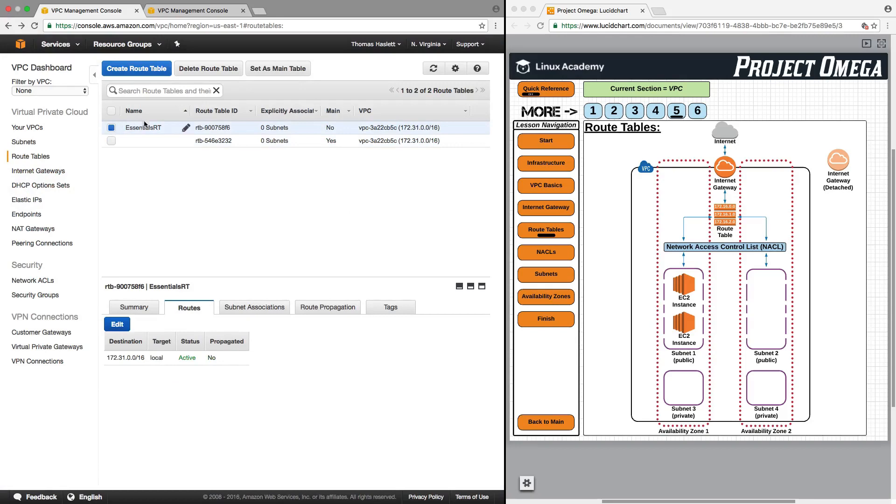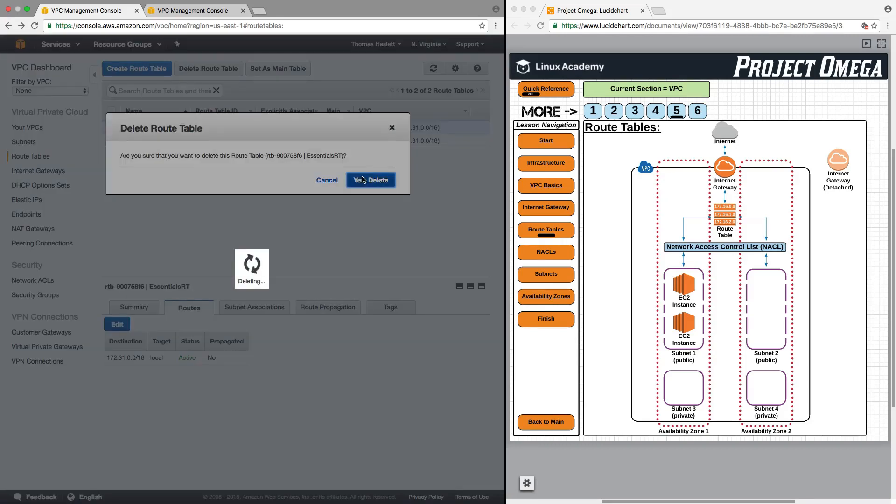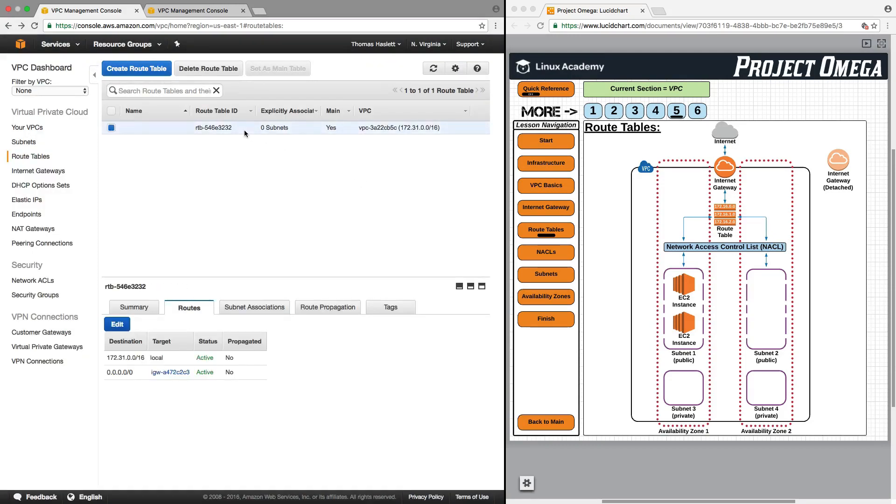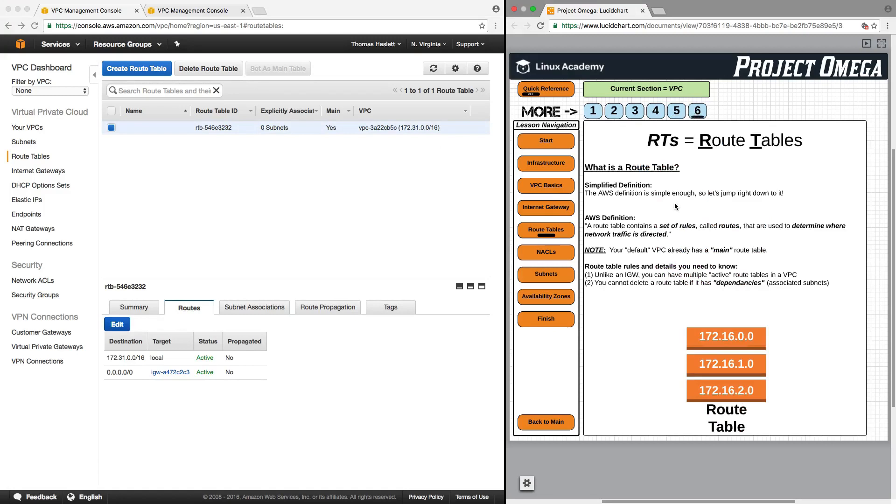But if I were to click on this, delete this route table, because it has nothing associated with it, now it can be deleted. So again, just wanted you to be aware of those two aspects that one, you can have multiple route tables in a VPC, which we're going to use in a little bit. And then also, you cannot delete a route table if it has dependencies.